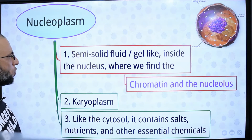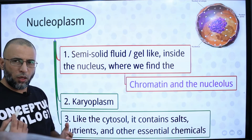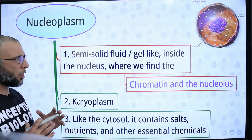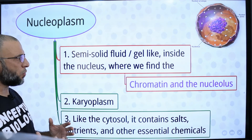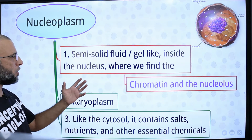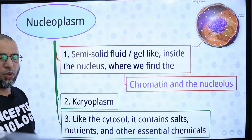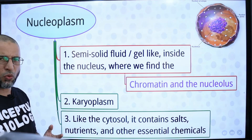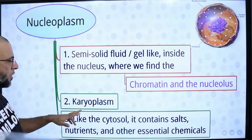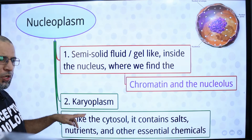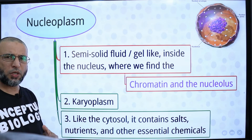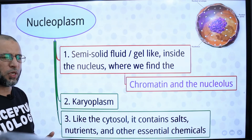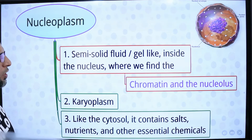What is nucleoplasm? The nuclear membrane bounds a gel-like structure inside the nucleus, and that gel-like structure is known as nucleoplasm. Nucleoplasm contains chromatin and nucleolus. Nucleoplasm is also known as carioplasm, and its composition is similar to cytosol — it contains salts, nutrients, and essential chemicals.